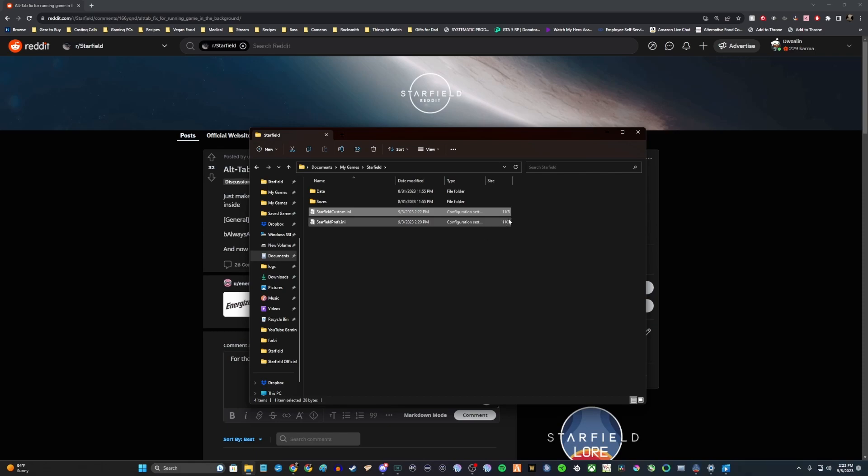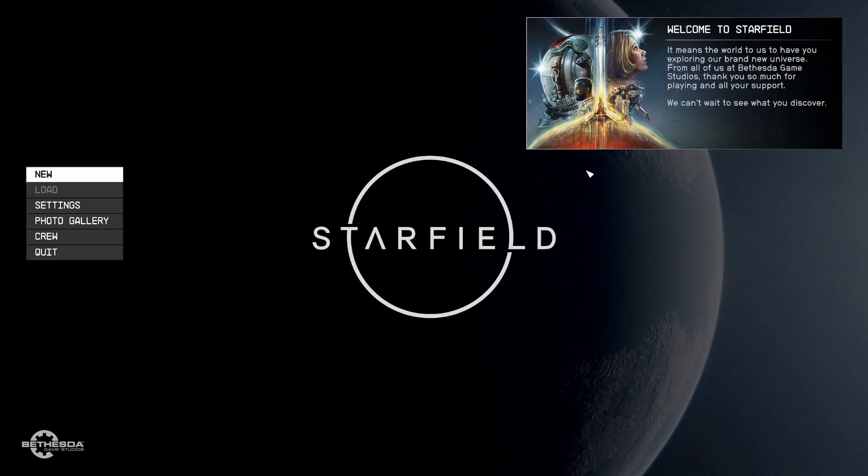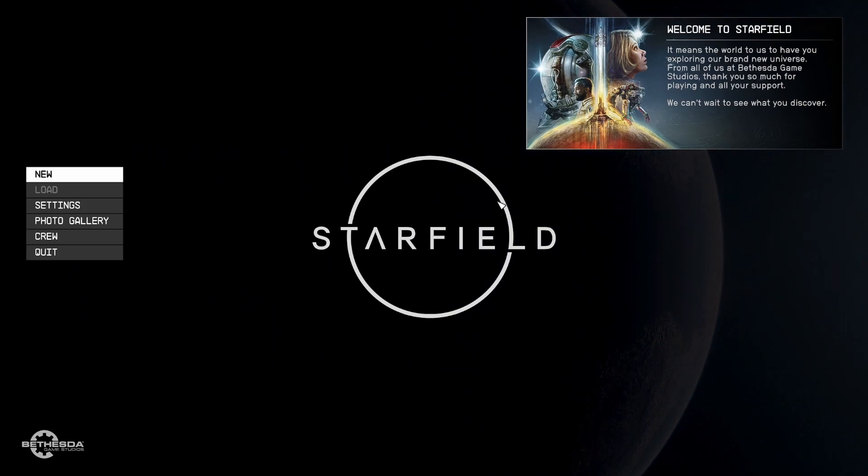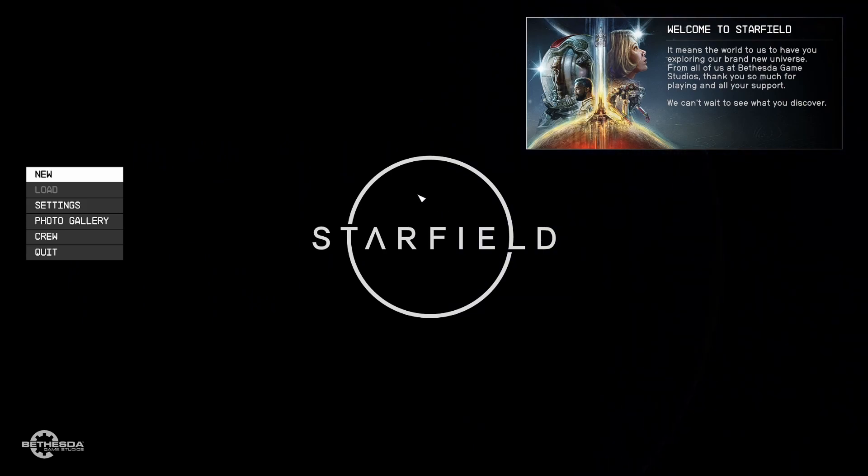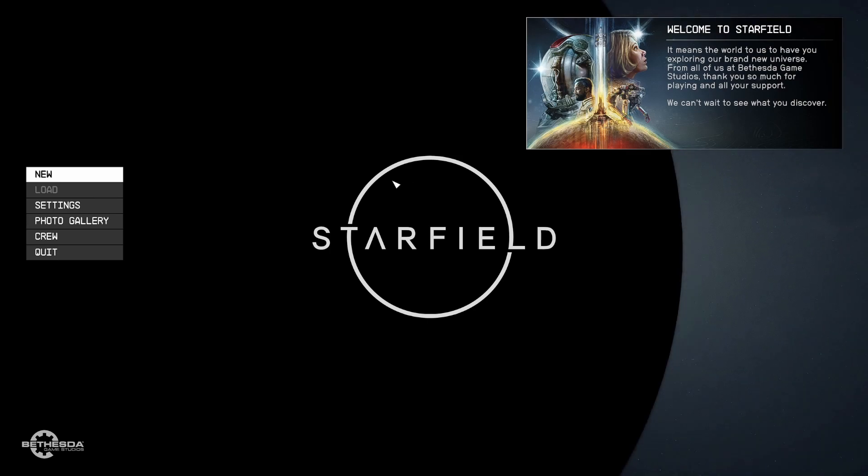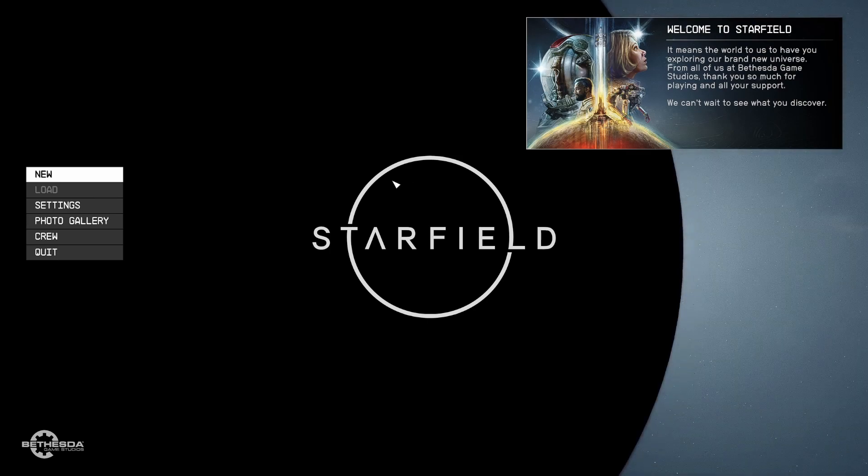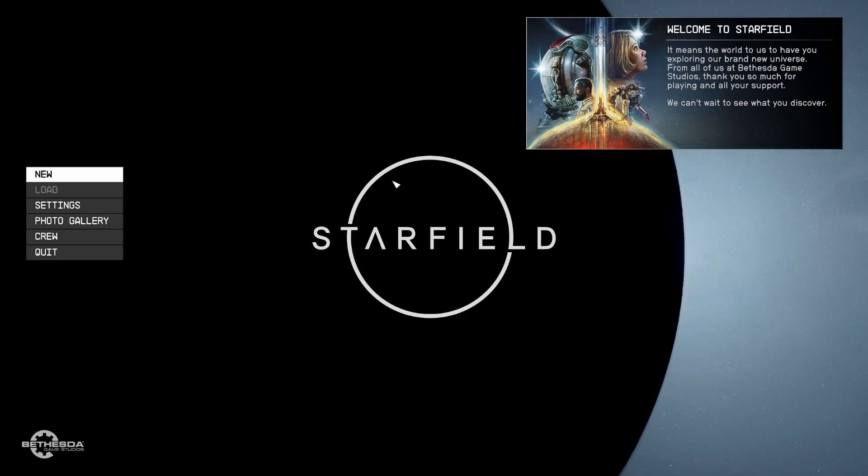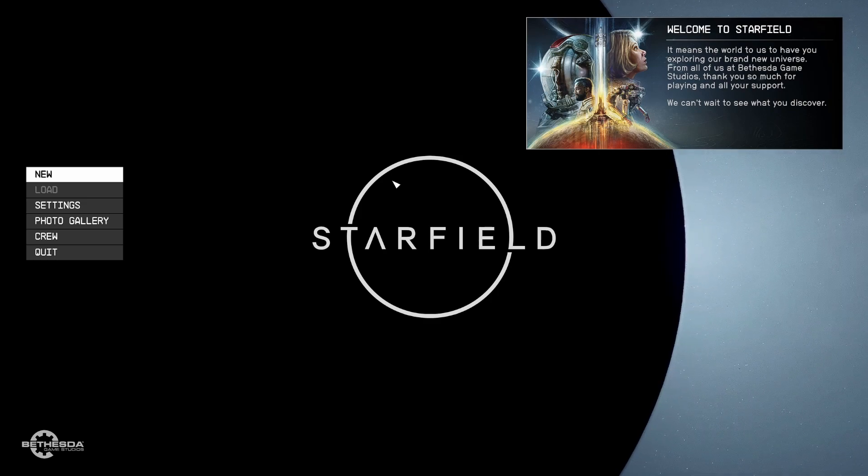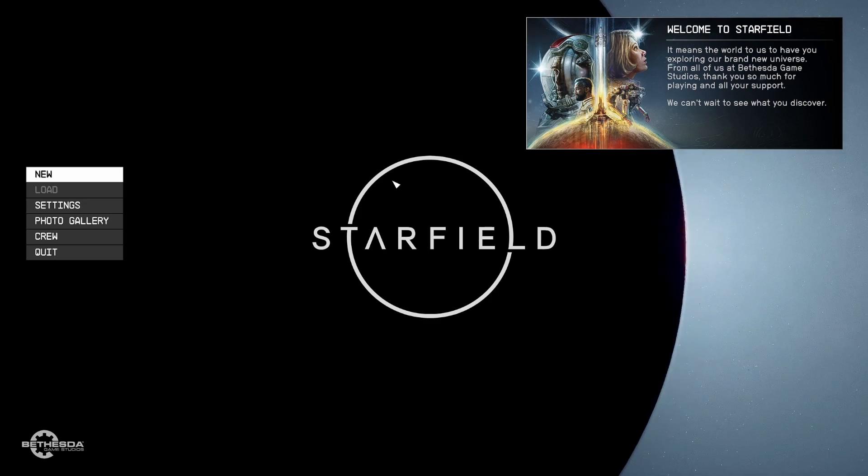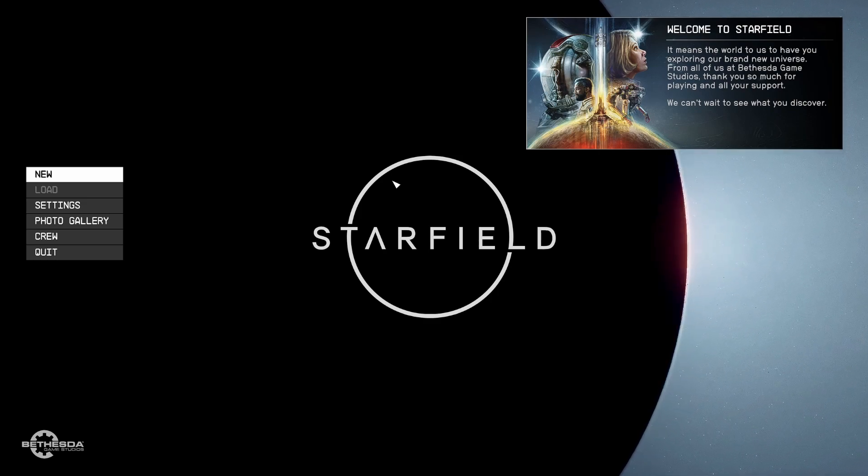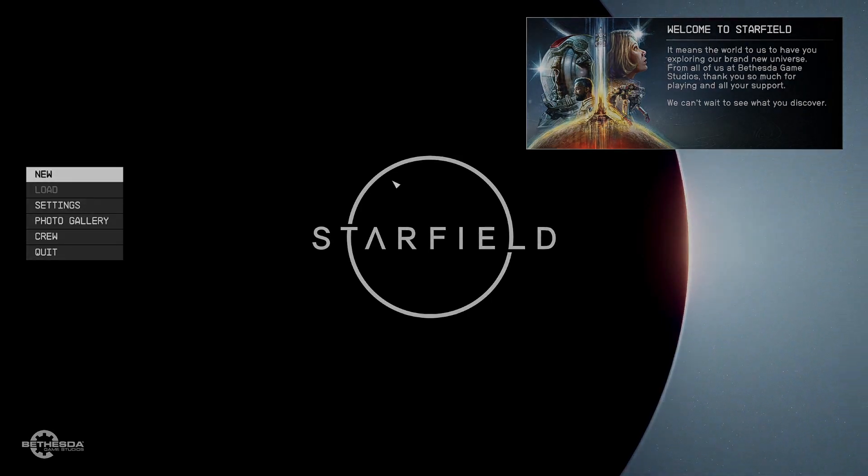That's literally it. Now you should be good. Go ahead and relaunch Starfield, and you should be able to freely alt-tab between the game and other things without losing focus on the game or losing your audio. I hope that was helpful and saved you any hassle that I put myself through today. Everyone have a good one, and enjoy Starfield.